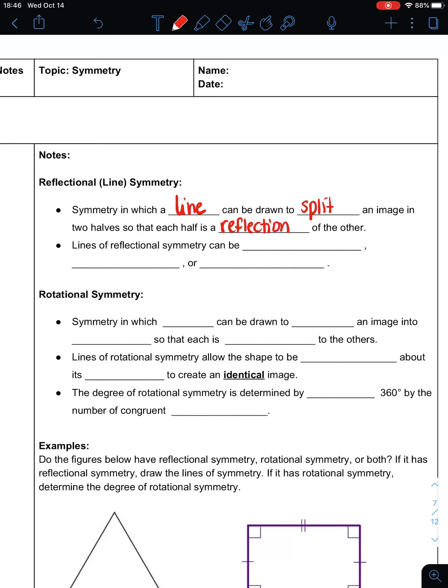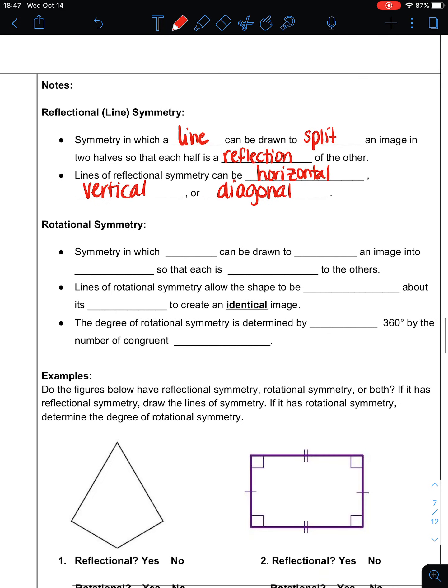We say that it maps onto itself. When you fold it in half, it folds onto itself — if you looked up through the light, you would be able to see that it matches everywhere. Lines of reflectional symmetry can be horizontal, vertical, or diagonal. You're just looking for all the different ways that you can split the shape in half so that it maps onto itself.